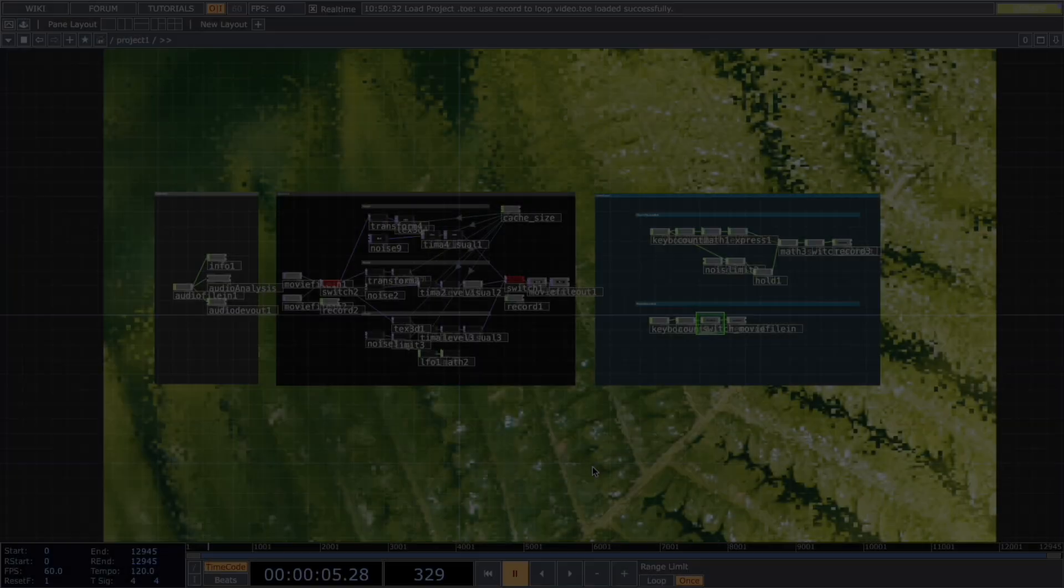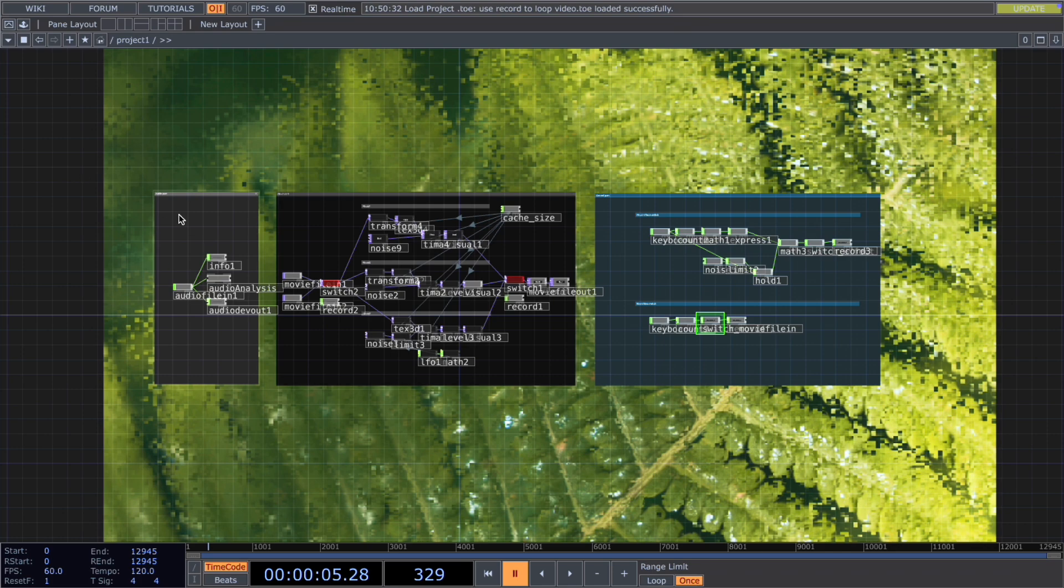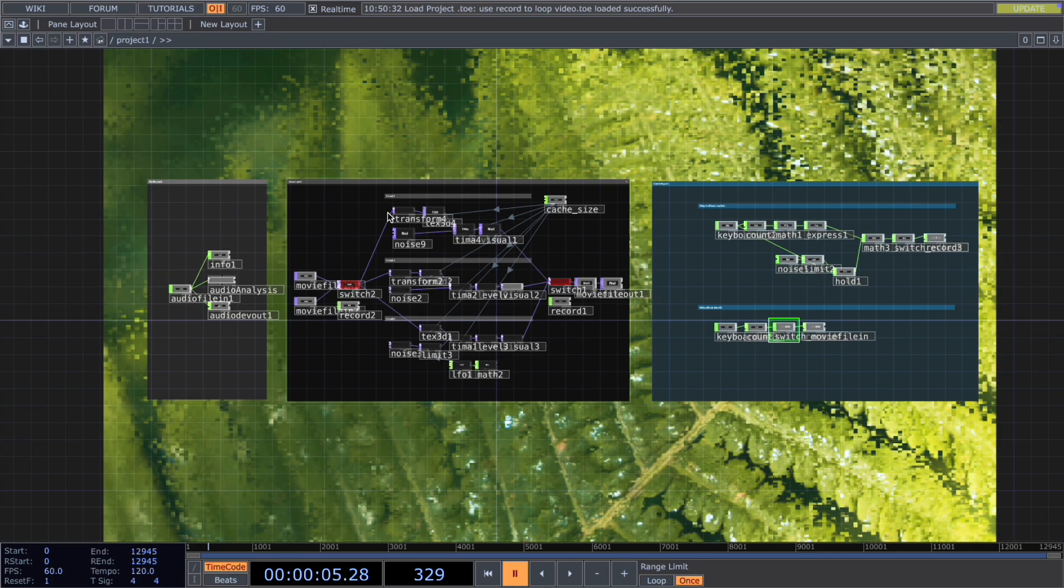Now let's dive into the network. For the network, I structured it into three parts: I have the audio part, visual part, and the control part.